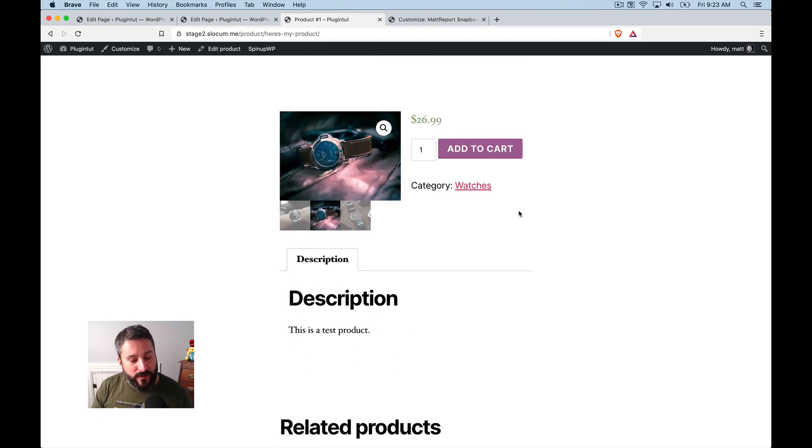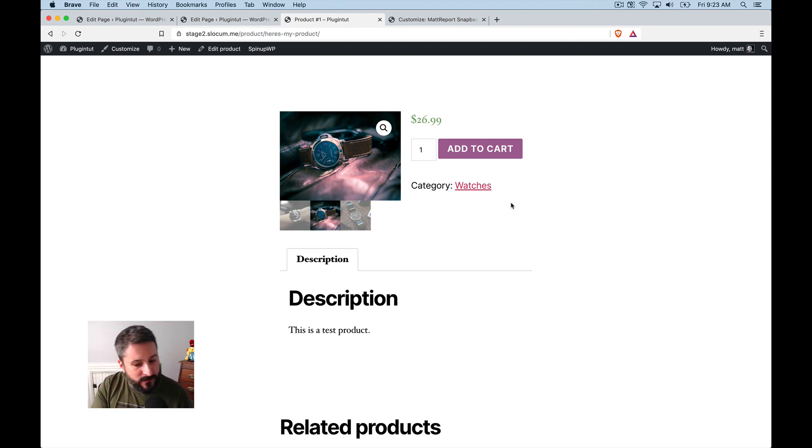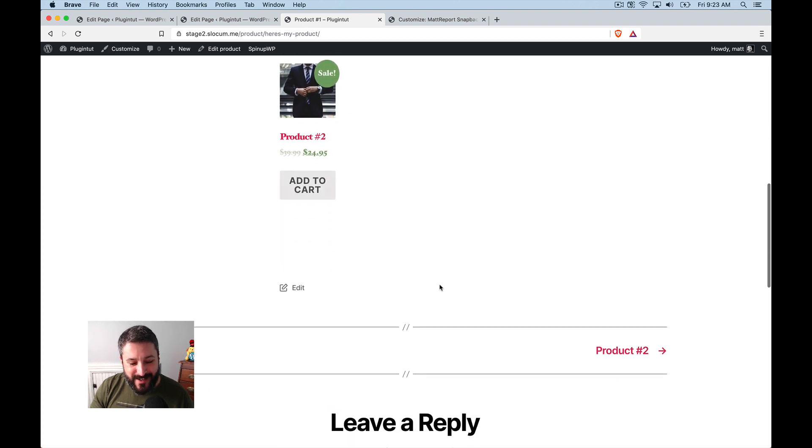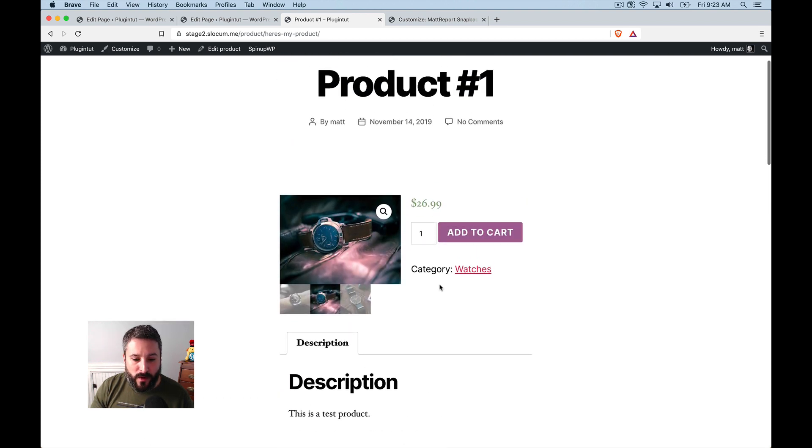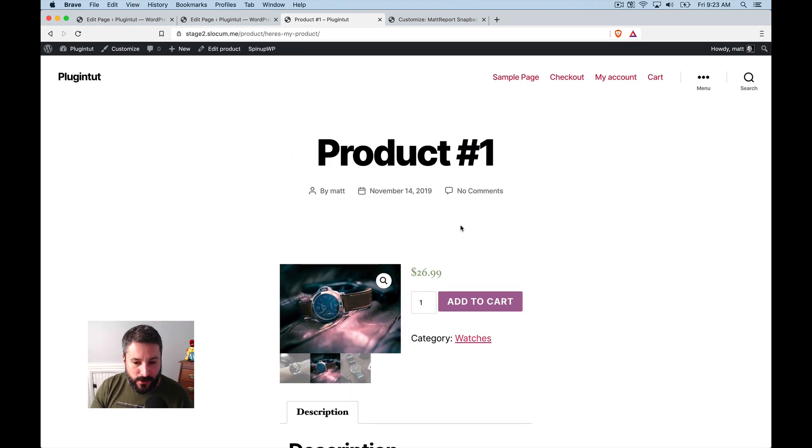because when it was sort of that off opaque tannish color thing, it wasn't very good looking at all. So you can see here, you're very constrained when it comes to the actual product page. Now,